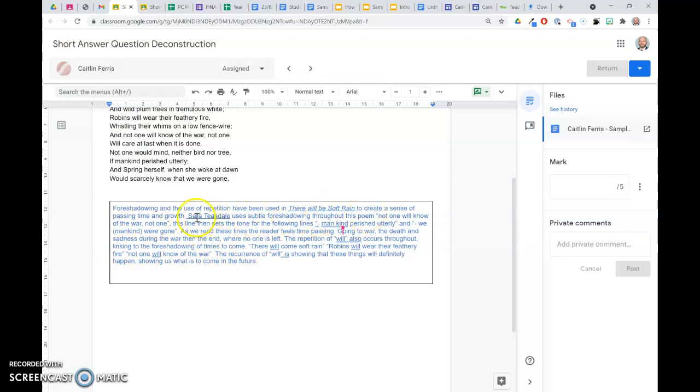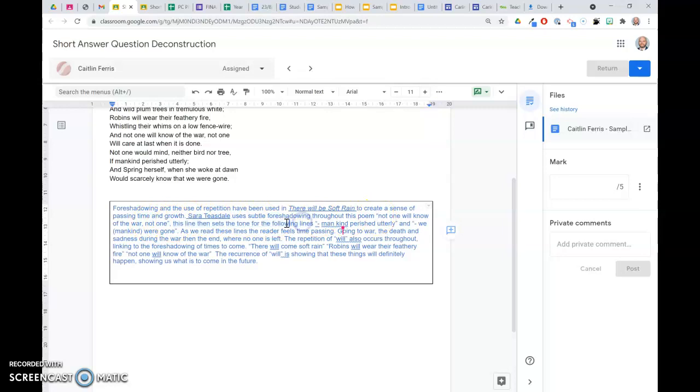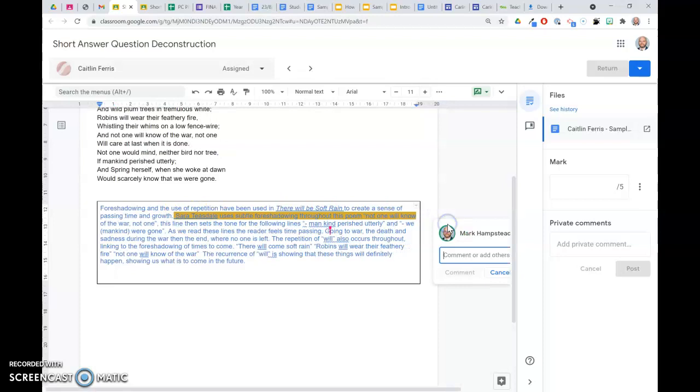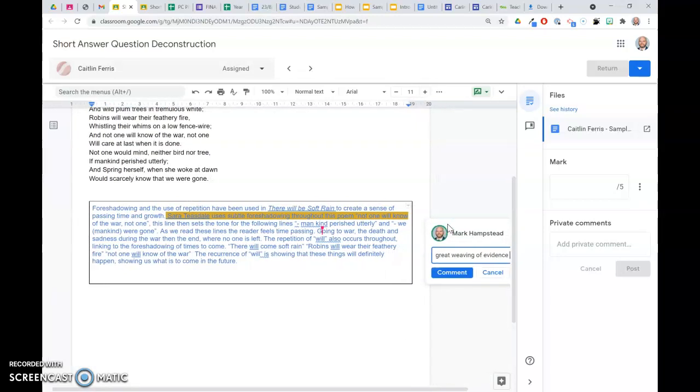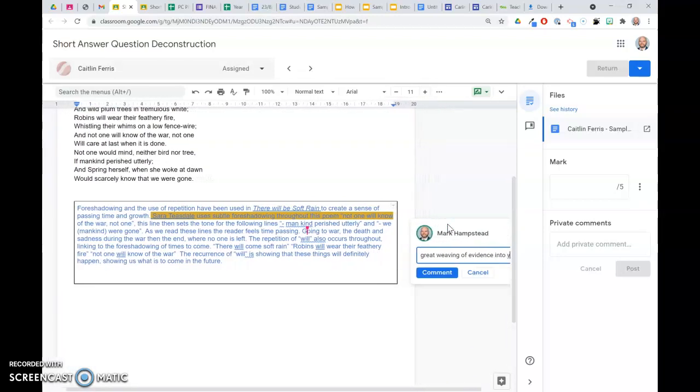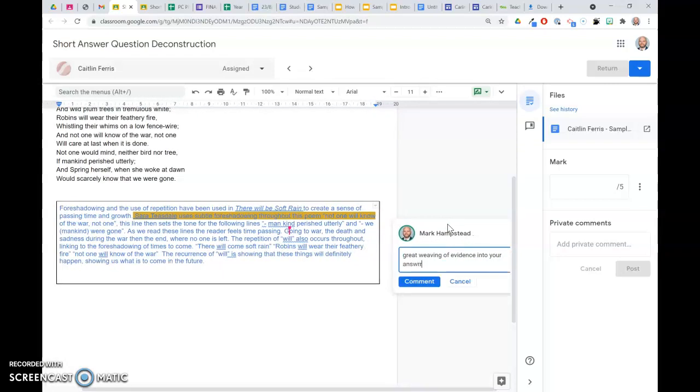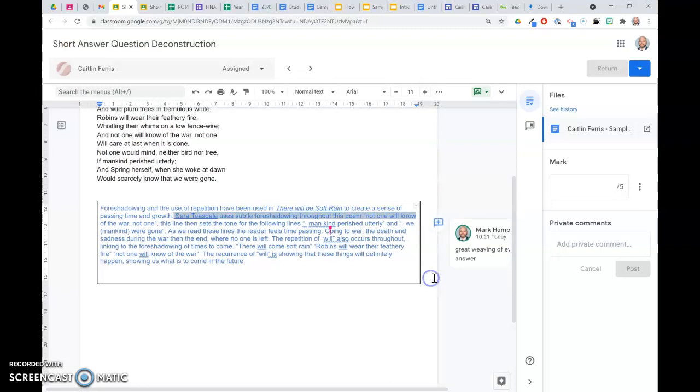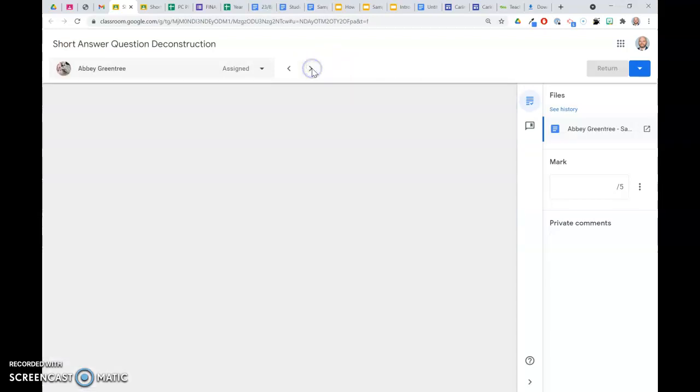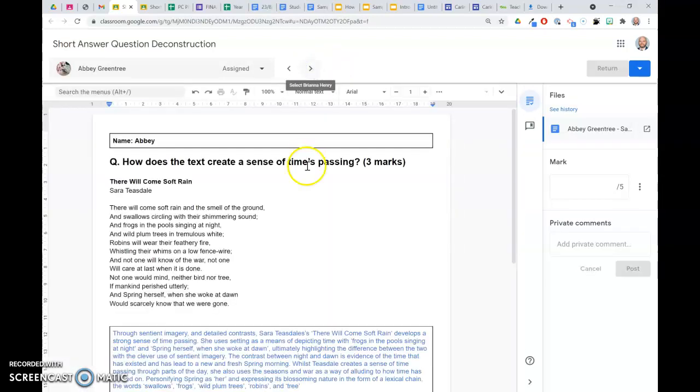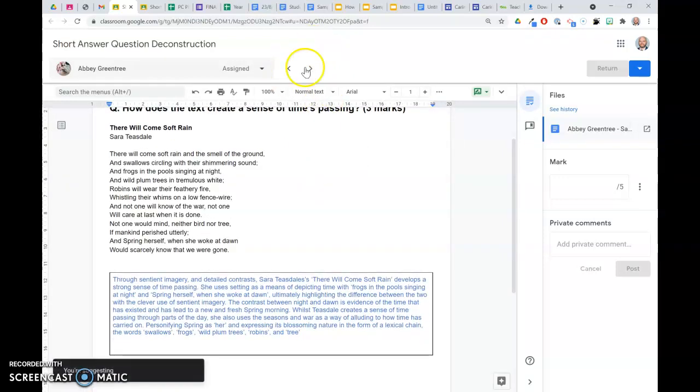So here I can see in this line, Sarah Teasdale uses subtle foreshadowing. So she's got a technique in there and she's got a quote. This line sets the tone for the following lines. So she's got a pretty good use of quotes there. So I'm going to give her some feedback really quickly and say, great weaving of evidence into your answer and comment. So I'm live feedbacking in that document. And I can go through my whole class by skipping up here.